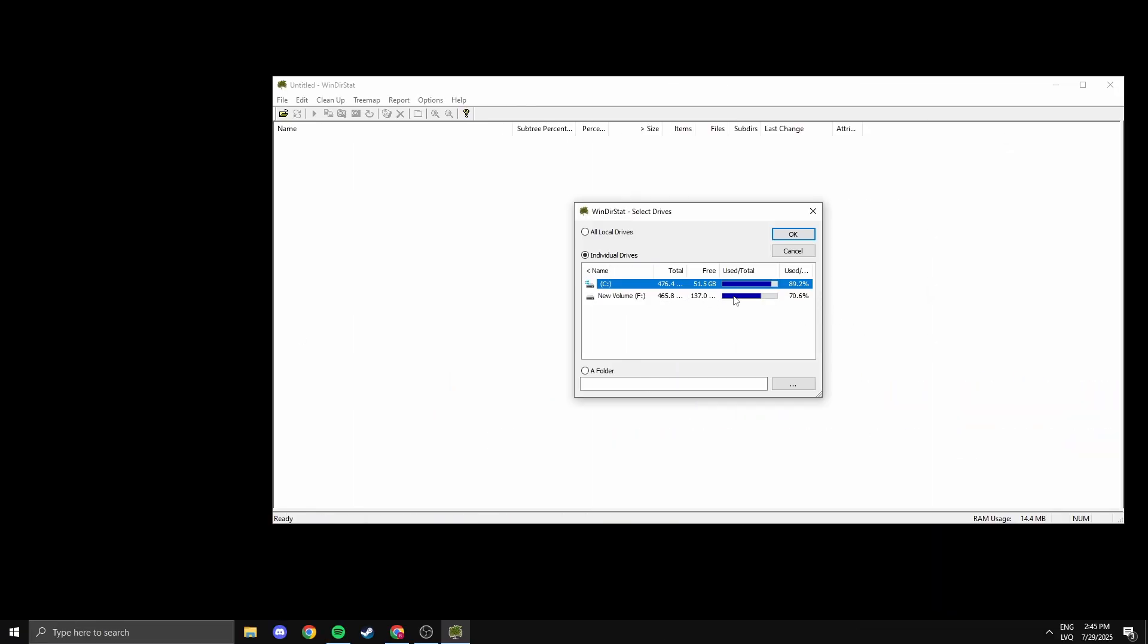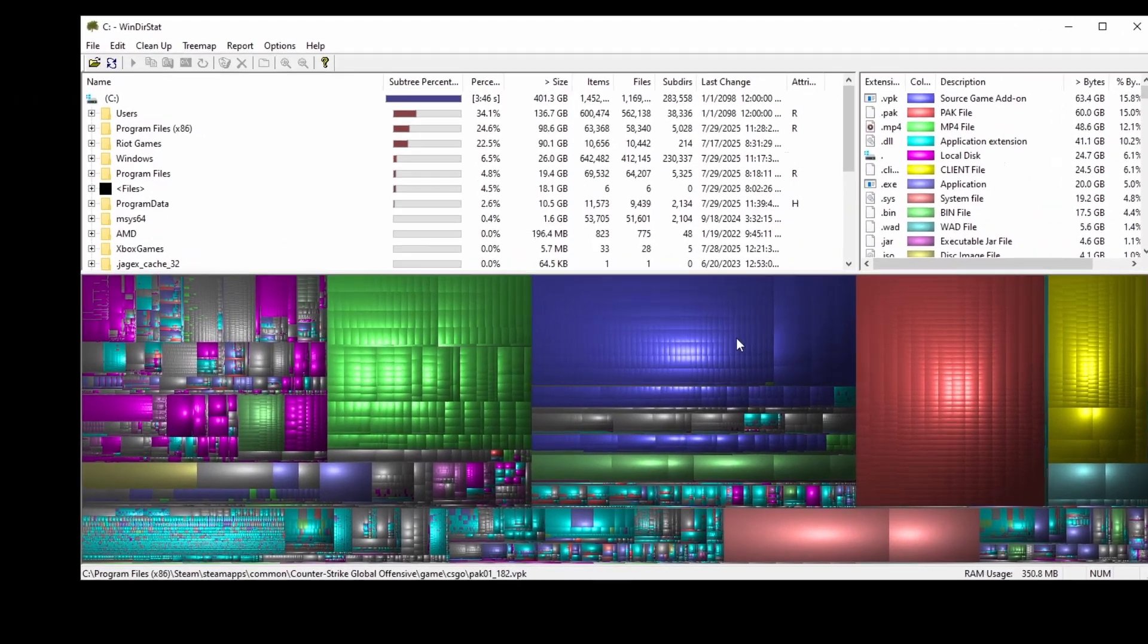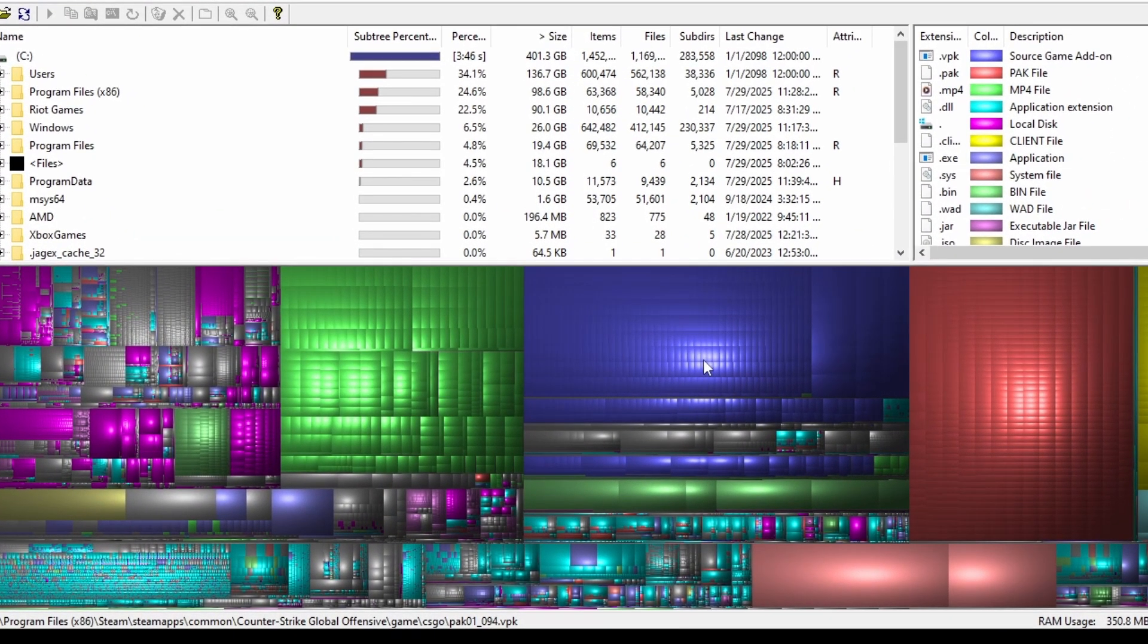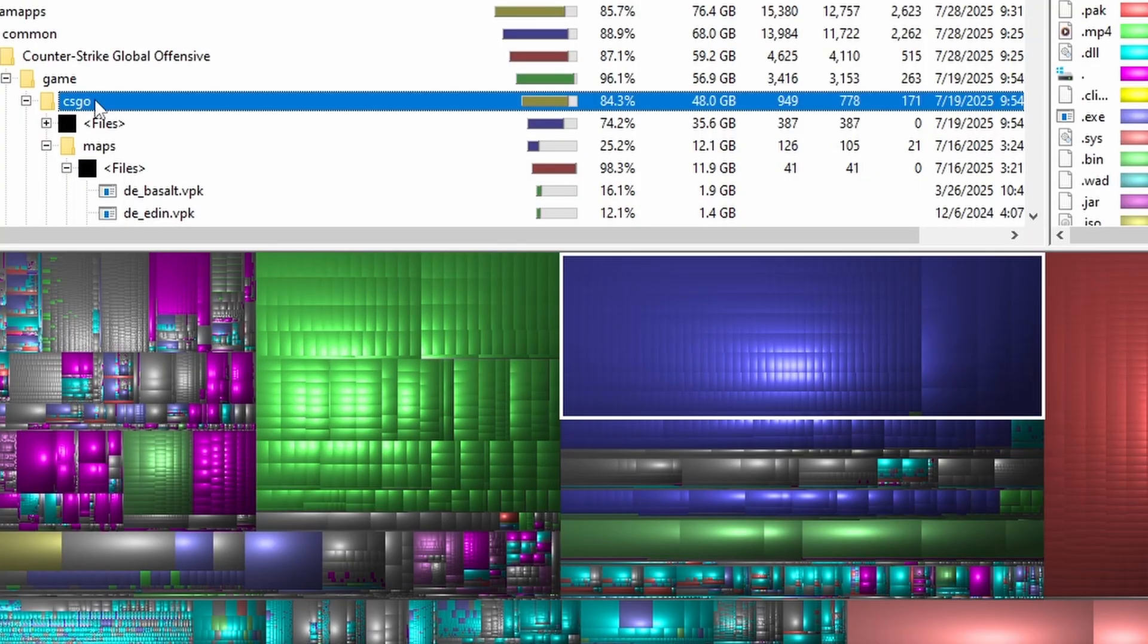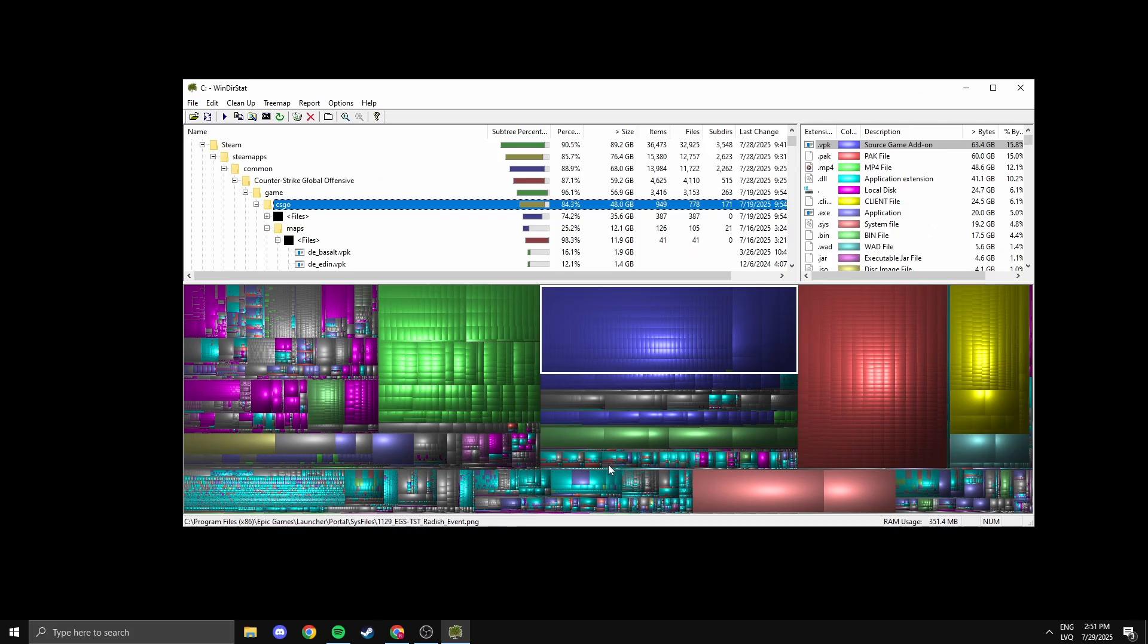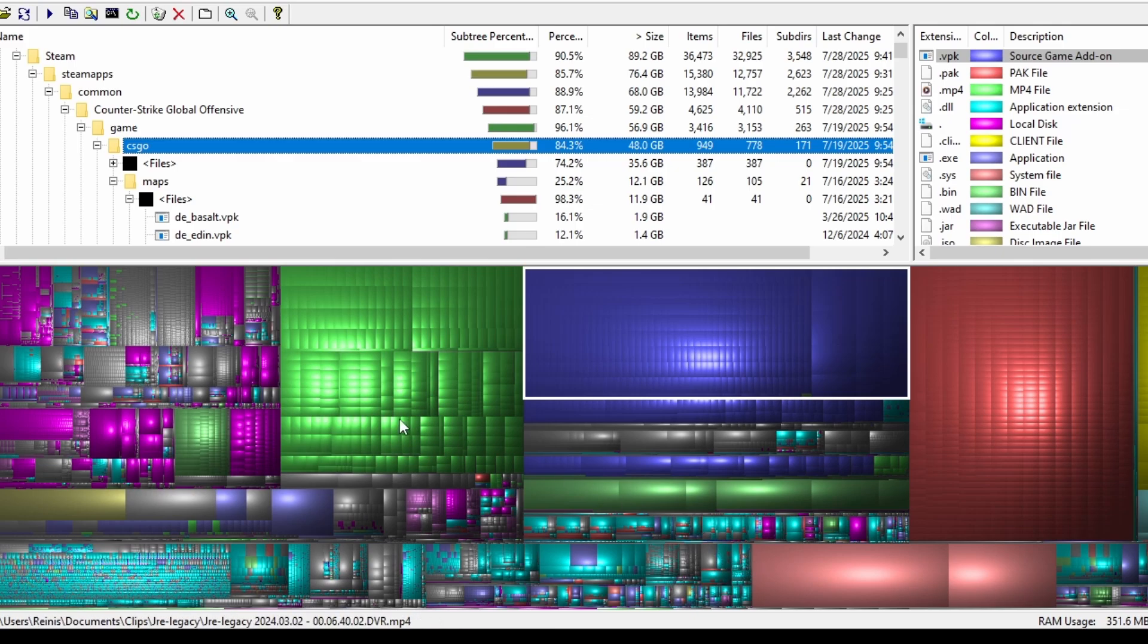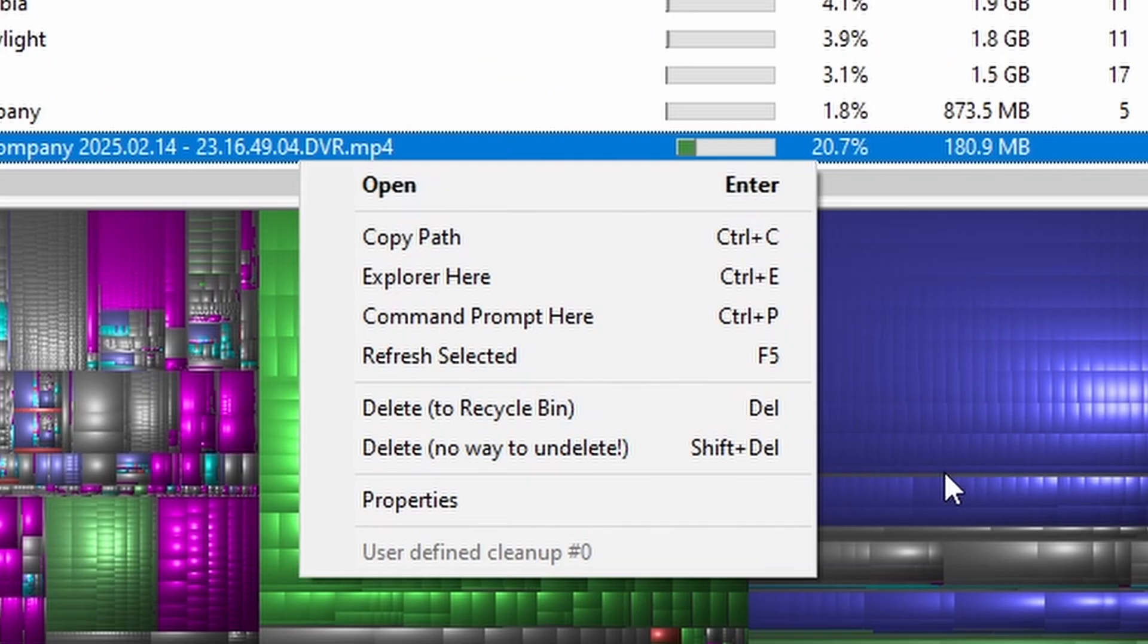WinDirStat helps you find what's eating up your disk space. It scans your drives and gives you a visual map of what's taking up the most storage, whether it's huge games you forgot about, old videos, or temp files. It's super helpful when you're running low on space and want to clean up fast, and you can delete files directly from within the app.